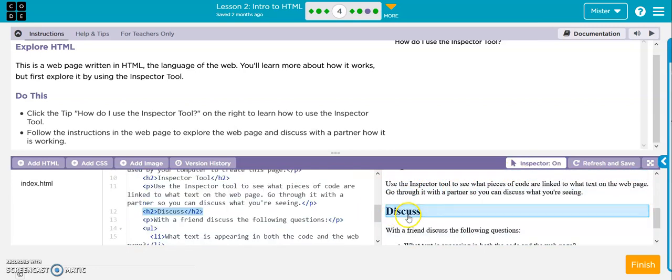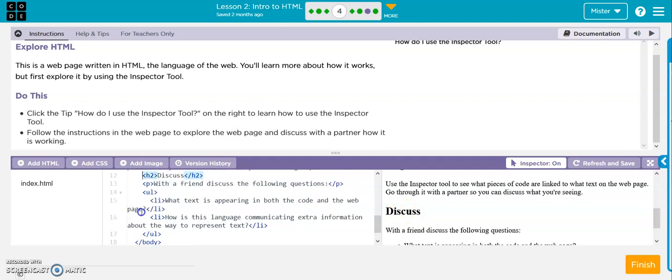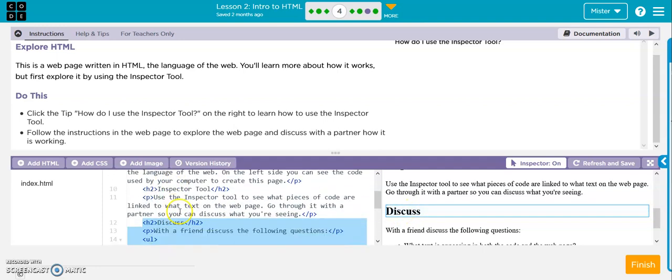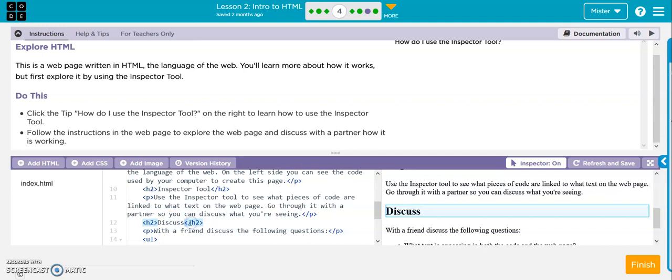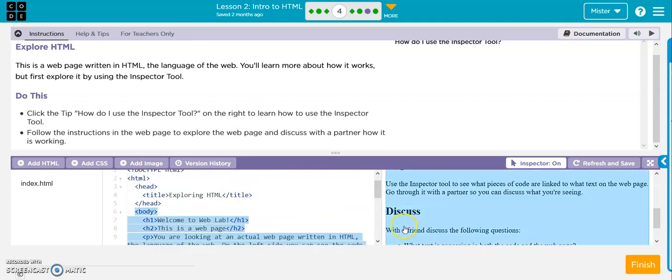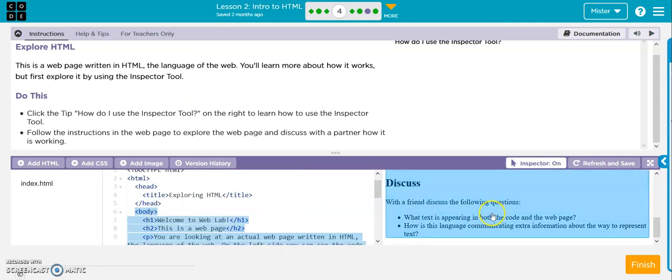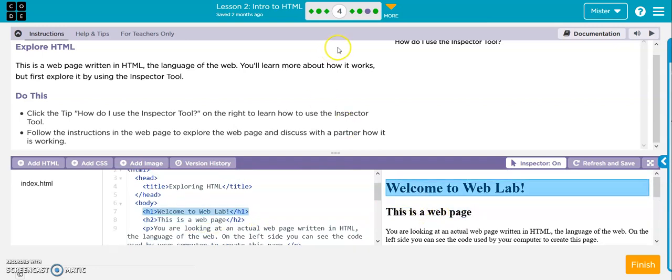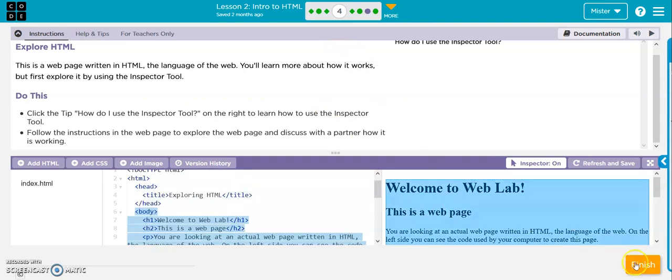And if I go right here, it shows you exactly where it is. So discuss is this one right here, this H2. So use your inspector tool to find out where in your code this piece is. That's good.